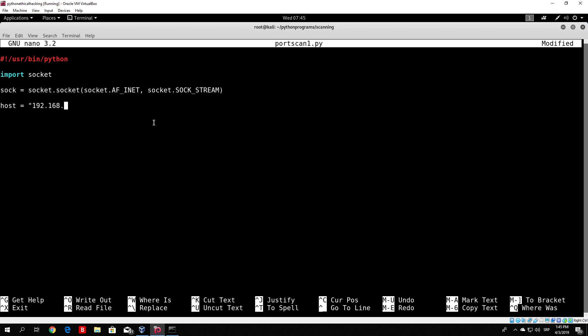So we set host to 192.168.1.4 — we close the quotes since we specified the host. We also want to specify the port, so let's set the port to, for example, port 443. We will try to perform the connect function to this port on this host. This is the most simple port scanner — we will make more advanced ones later on.